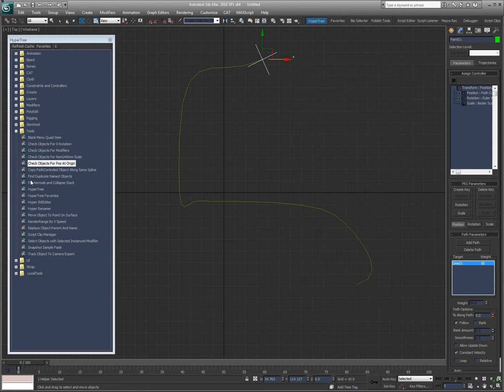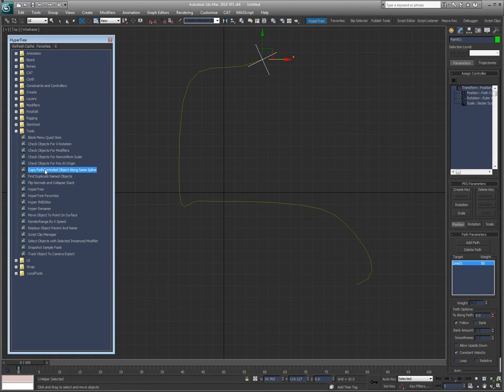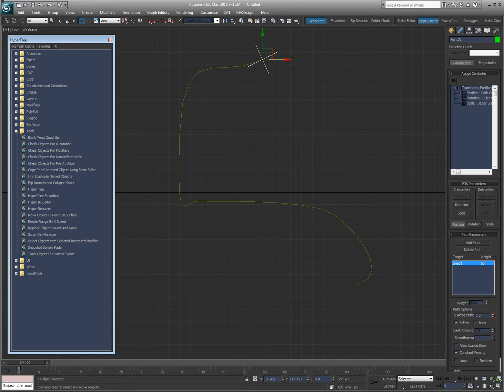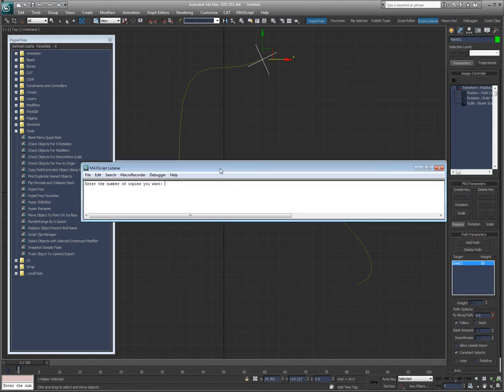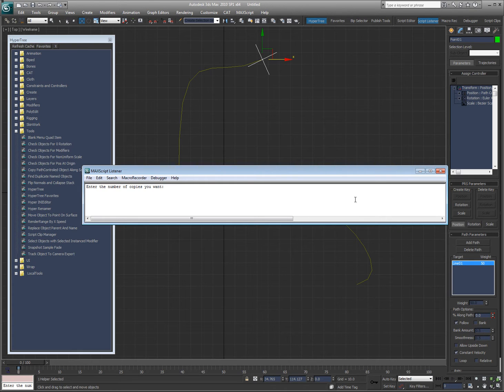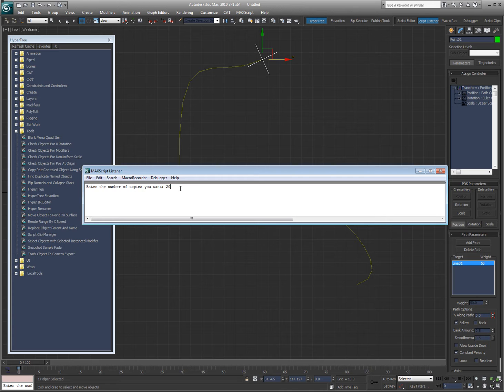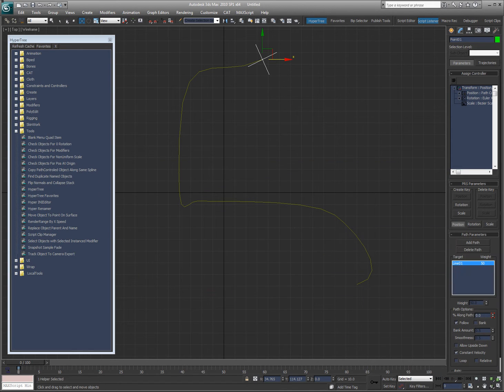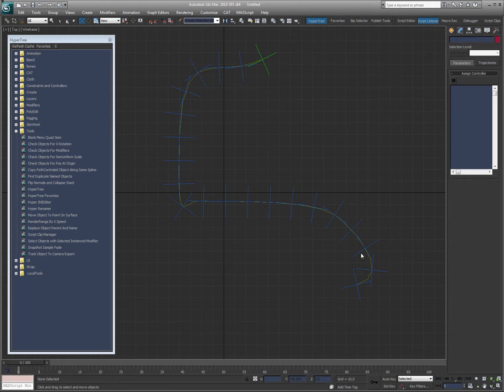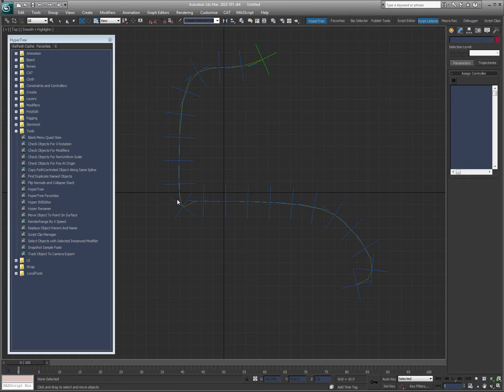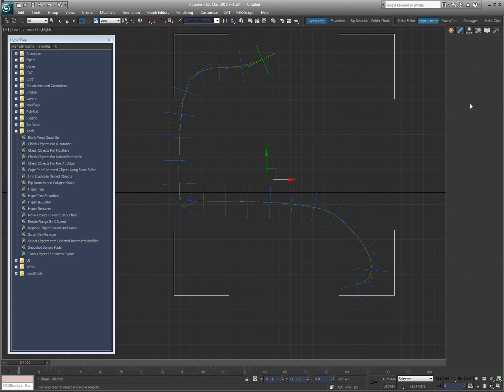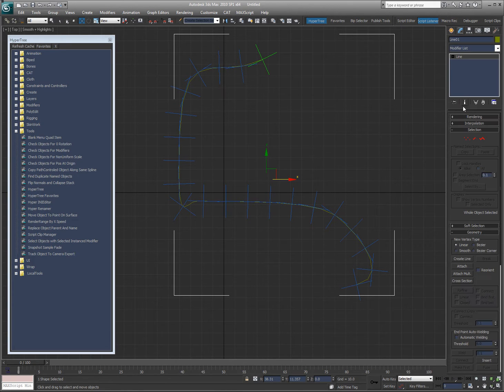So I'm going to select this. You can see the script right here called Copy Path Controlled Object Along Same Spline. I double click on that. Now what happens is my listener comes up and it's asking me how many copies do I want along that spline of that object. So I'm going to say 20. And you can see I now have 20 objects equally spaced along that spline. So you can kind of see how that'll come in handy once in a while.